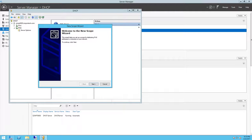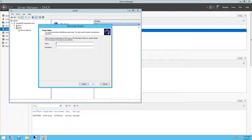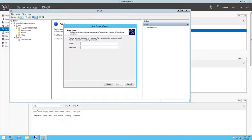So click next here and in the name field type IPv6.